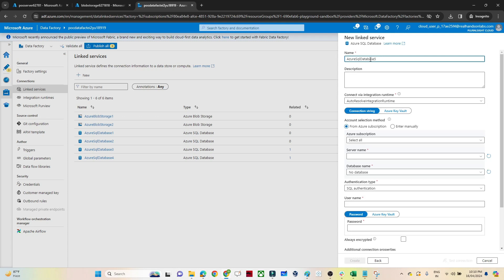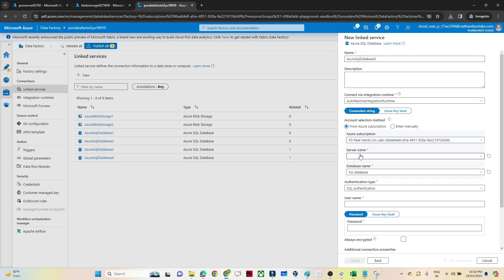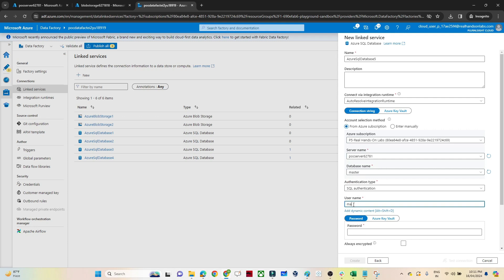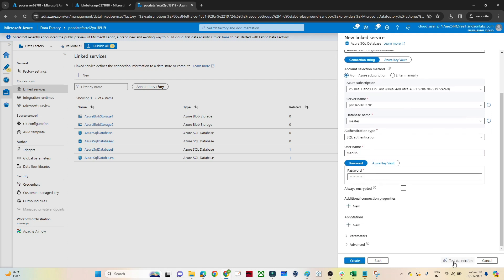Now here you can see: first it asks for a name, which will be static. Then it asks to select the subscription, the server, the database name, the username, and the password. If I click on Test Connection, I should be able to connect with the particular server and database — and the connection is successful.